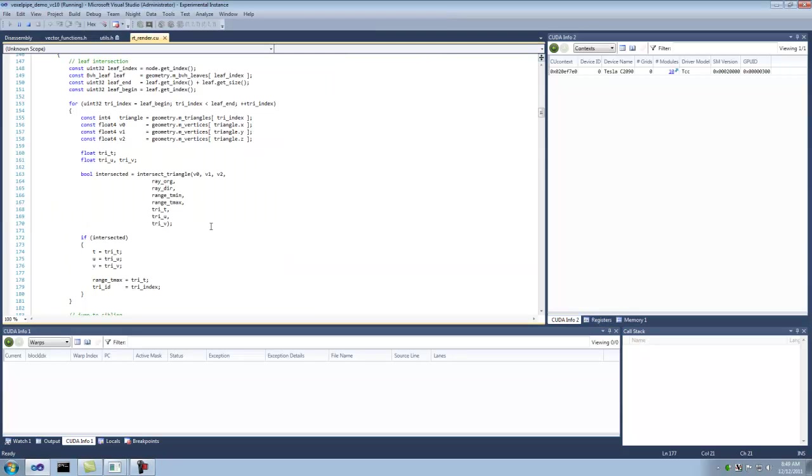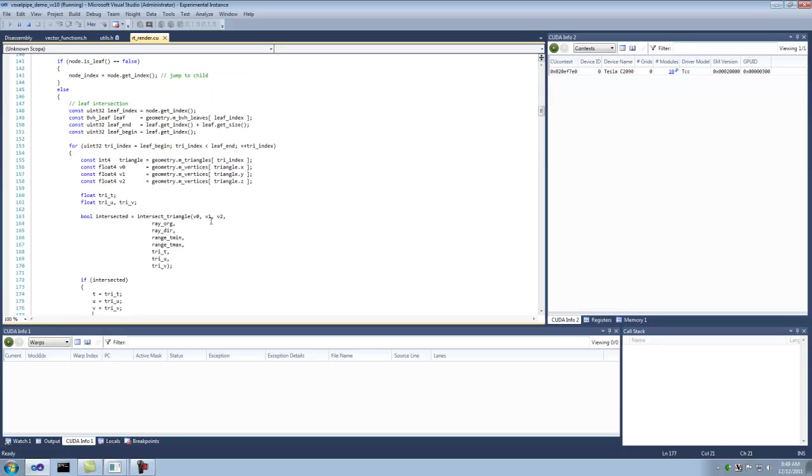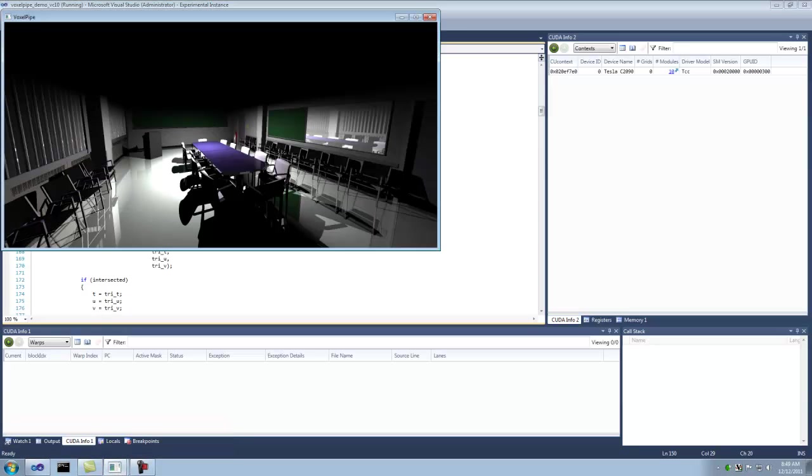You can see I've already got one context available on my Tesla C2090, 10 modules in it. So I'm going to set a breakpoint here on line 140, 150, and render, rotate this scene a little bit to get it to hit the breakpoint.